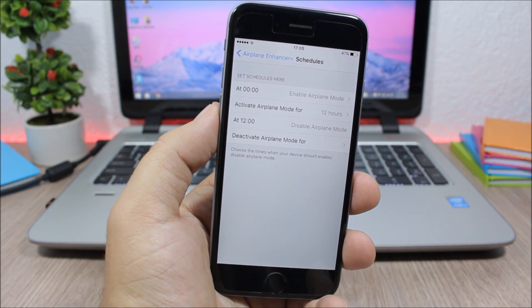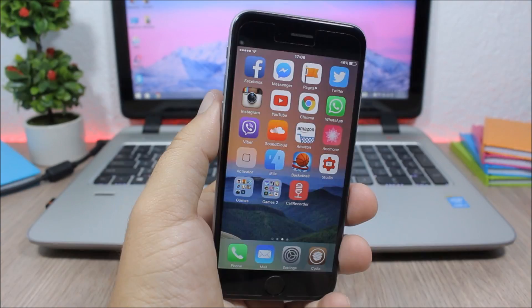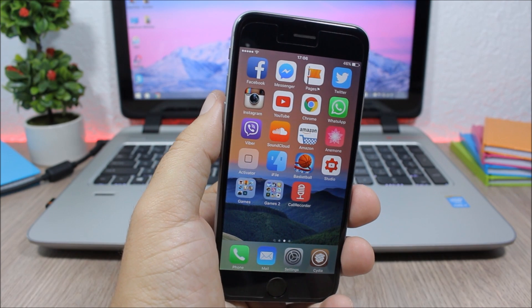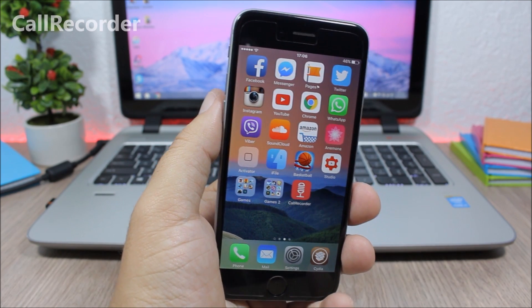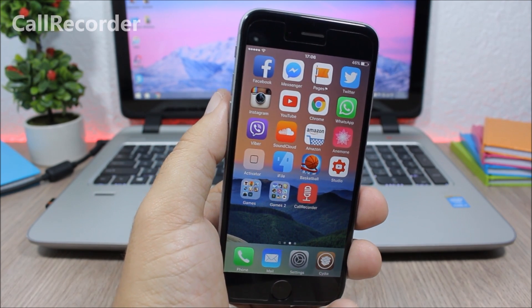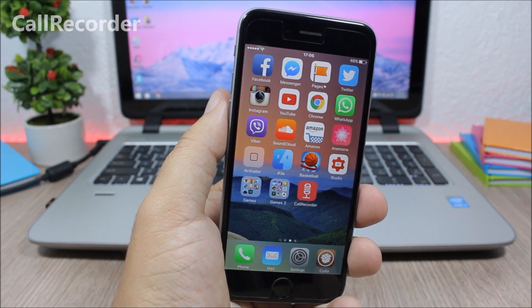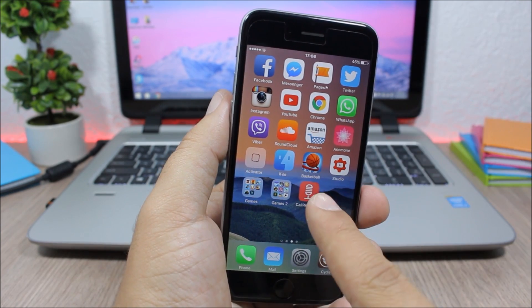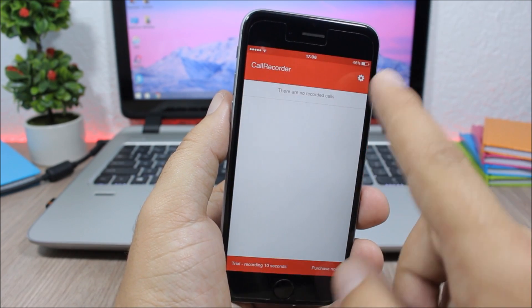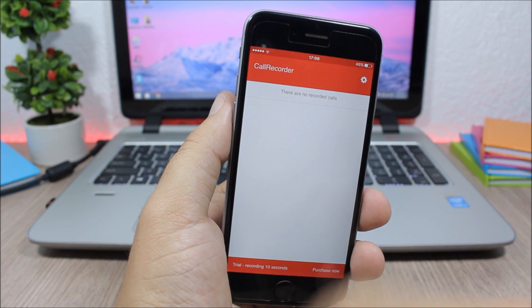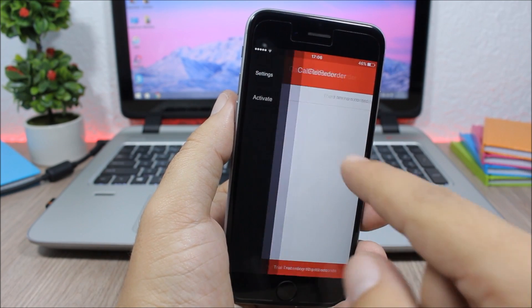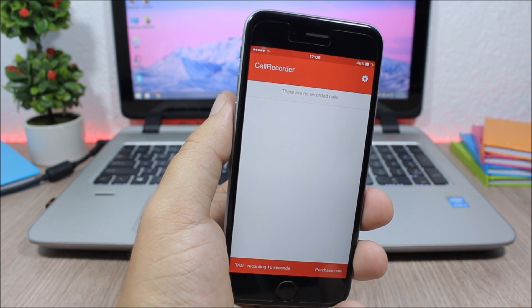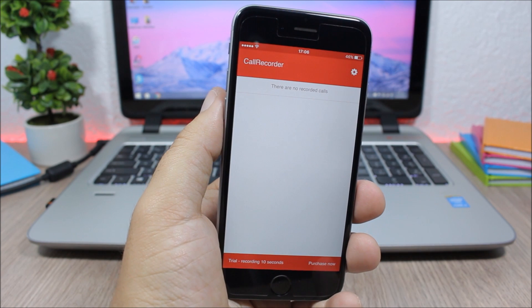The next tweak for this video is Call Recorder and it allows you to record phone calls on your iPhone. So it's very easy to use. When you install it you will get this icon. You open this icon, go to settings right here, and just activate it. And now when it's activated, it will record any calls that you get on your phone or any calls that you make.